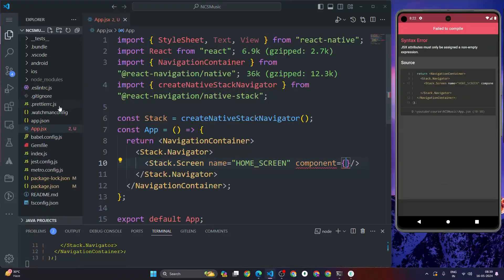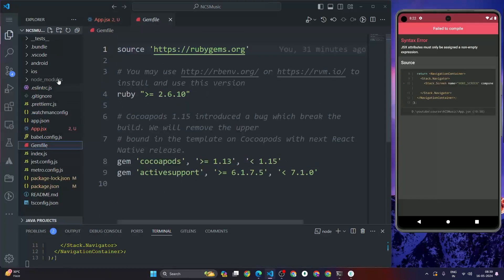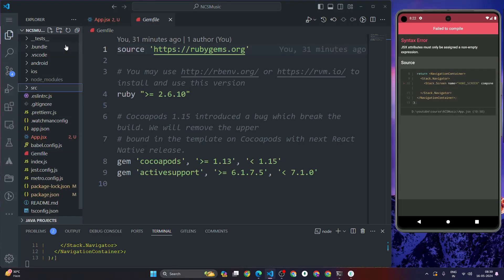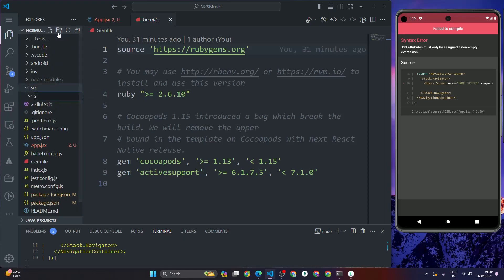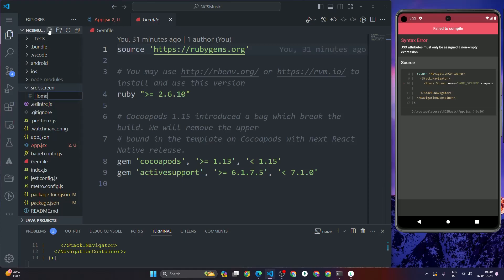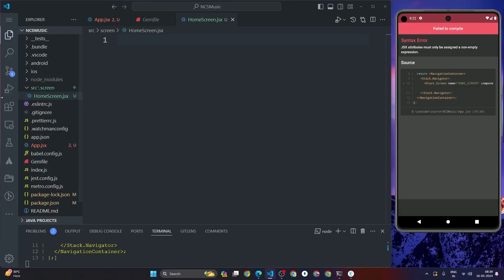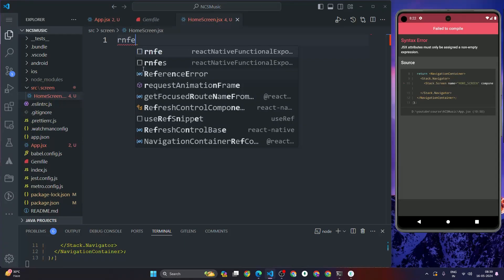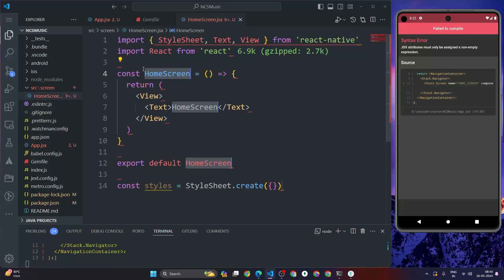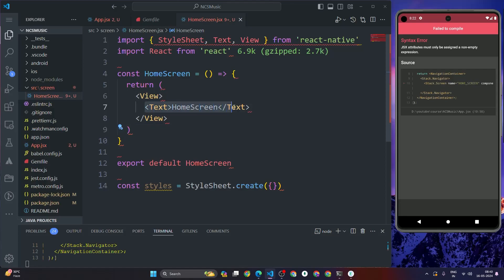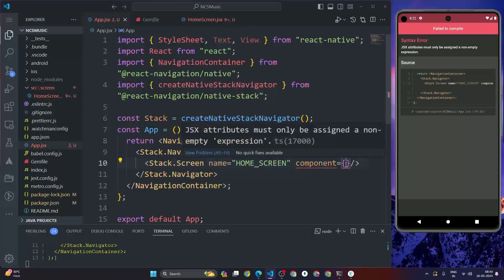Add stack.Screen, which takes two props: name and component. Set name to 'HomeScreen'. For the component, we need to create a HomeScreen component. In the root directory, create a src folder, inside it a screens folder, and inside that create a file called HomeScreen.jsx. Using the ES7 snippet rfes, generate a React Native functional component with a default stylesheet.